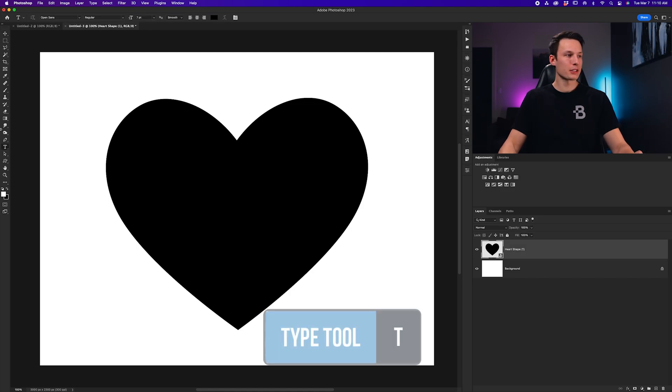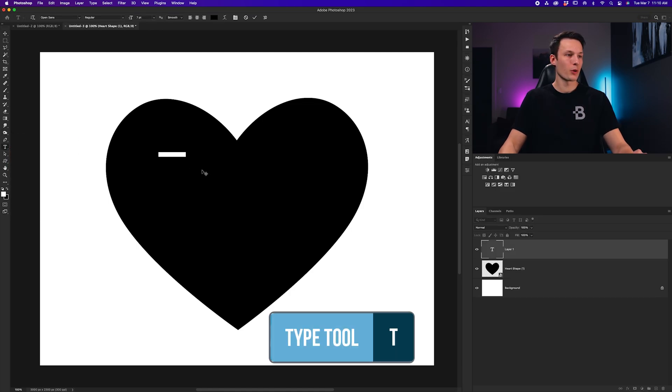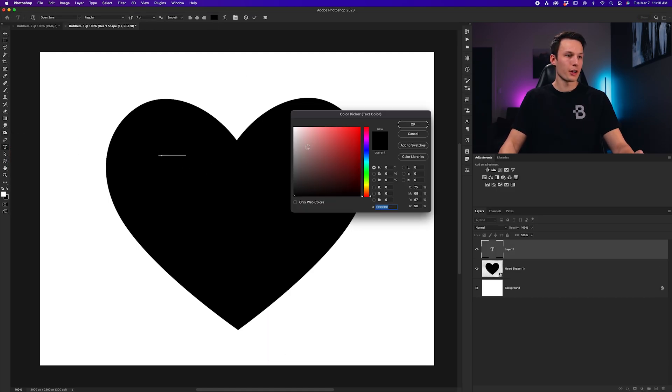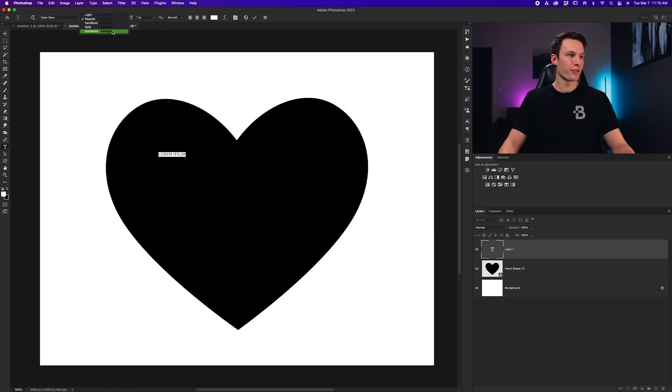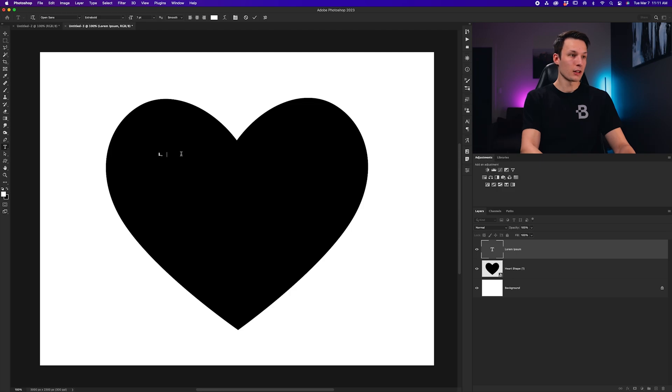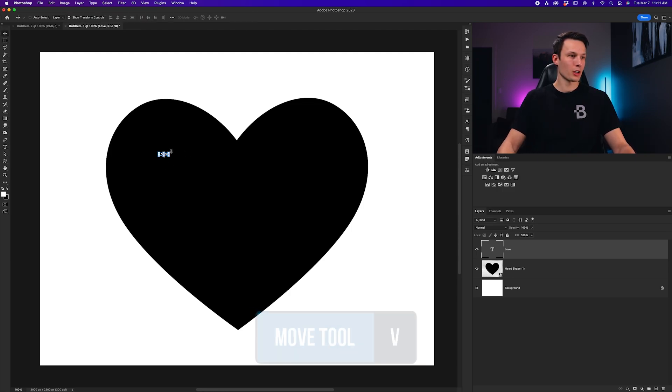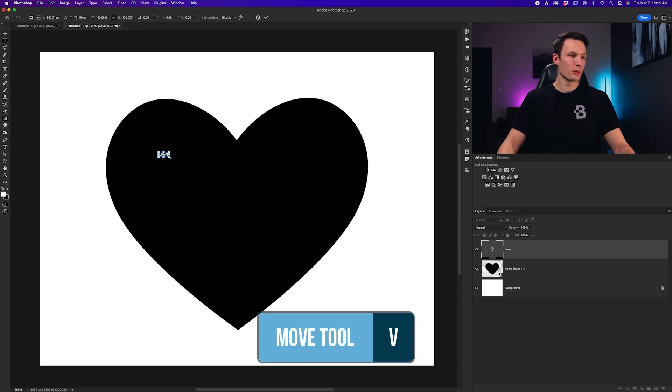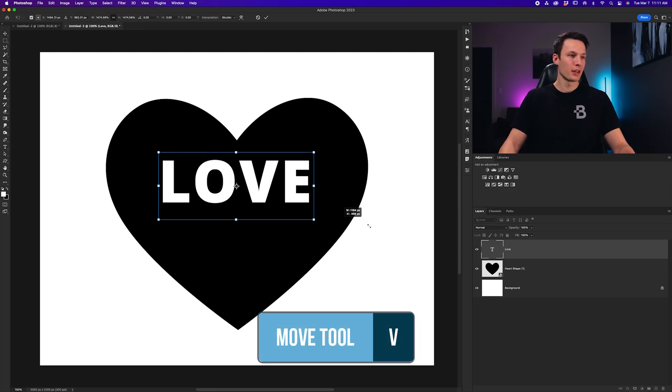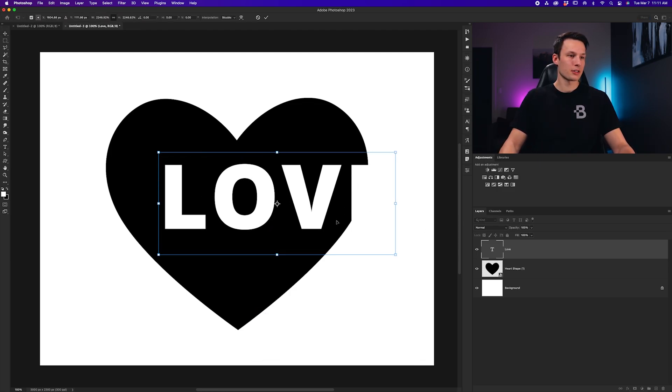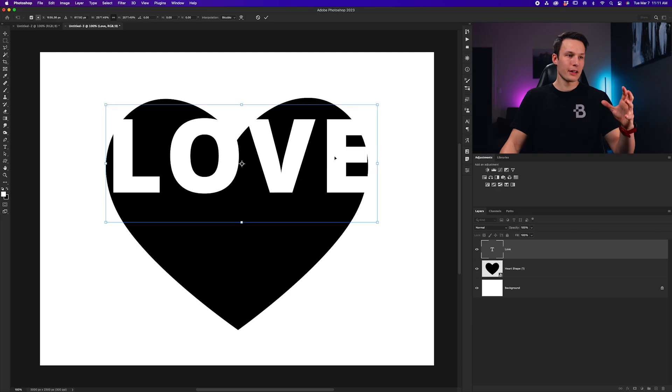To begin, I'll grab my Type tool by pressing T, and I'll click once on my heart layer. I'll then change the color to white, and I'll also set my font to something bold. Now, I'll just type in Love for this example, grab my Move tool by pressing V, and I'll scale this up.